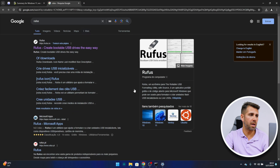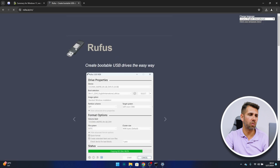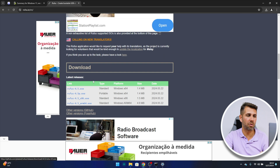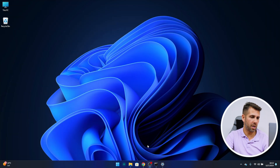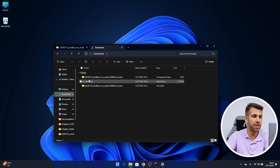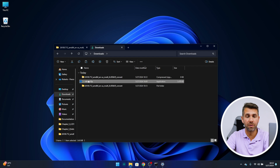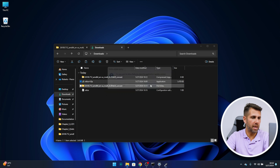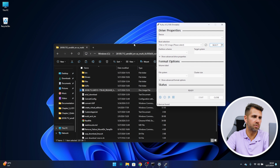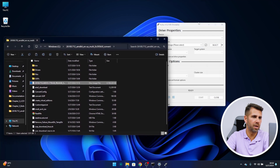I'm going to go to my web browser and search for Rufus, then go to the official website. I downloaded the portable version, but you can install it on your computer if you prefer. Once downloaded, let's open Rufus. It will ask me if I want to update — I'll select yes. Now I need to insert the USB pen drive into the computer, which I already did, and it recognized it.